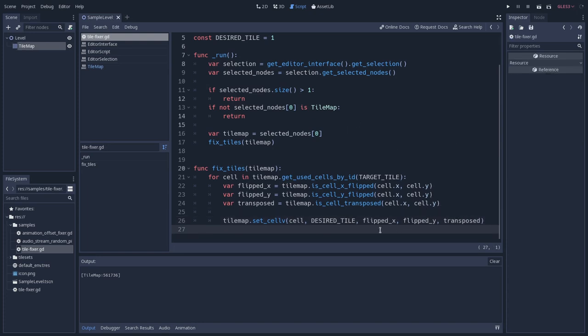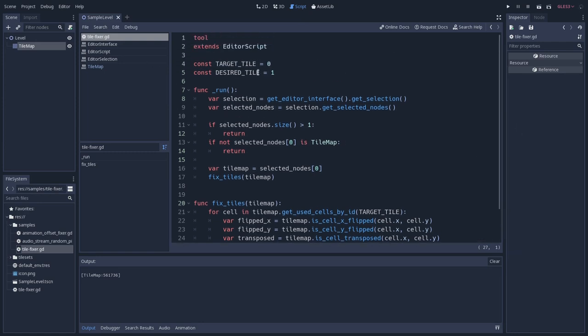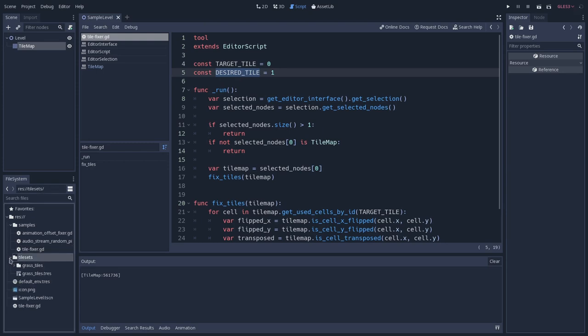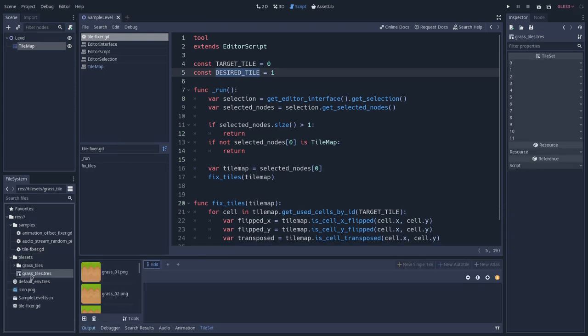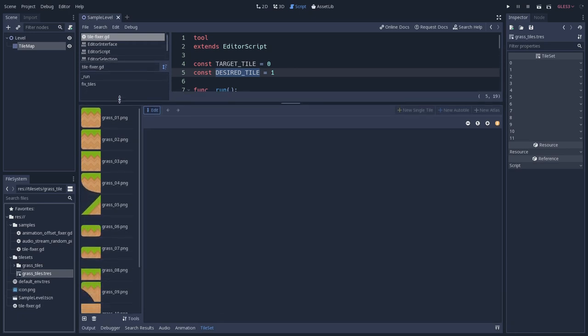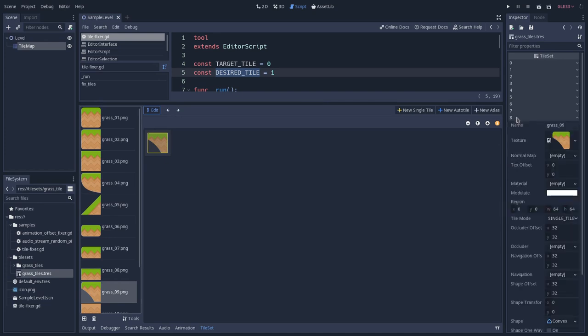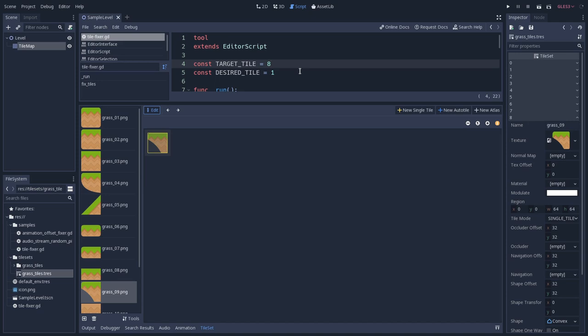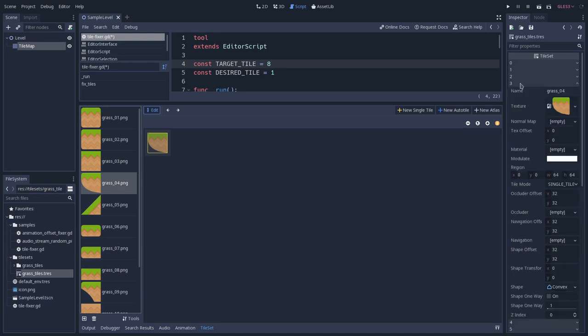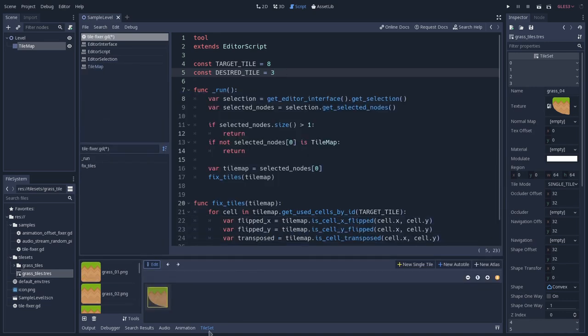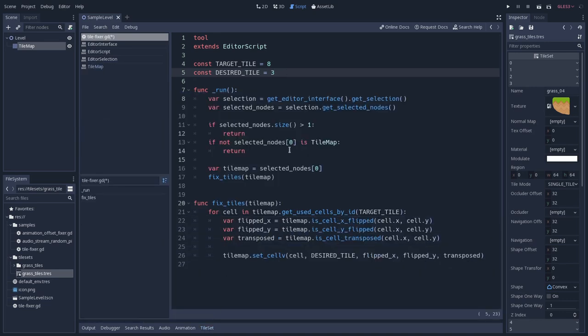So now we can test if this is actually working. But let's see what are the target tile and the desired tile that we want to override. So if we go to the tileSets, grassTile, we can see that the tile that we want to override, which is this grass9, I think that it will be the index8, yeah, the index8. So let's set this value to 8, and the one that I want to use instead is this grassTile4, and I think that it is on the third index.